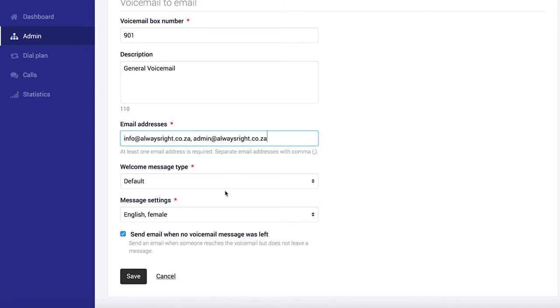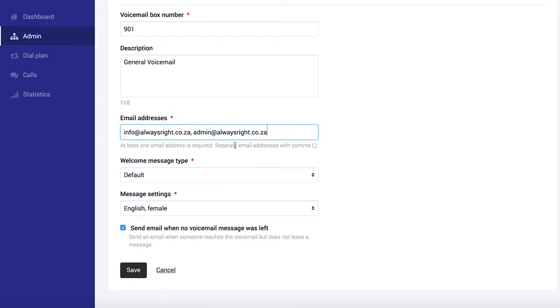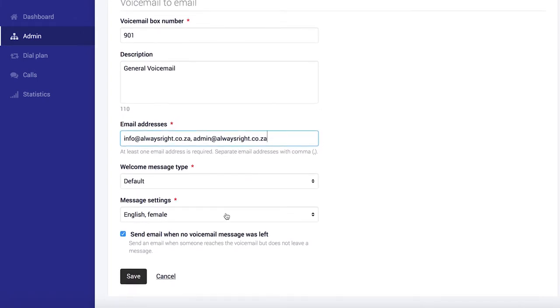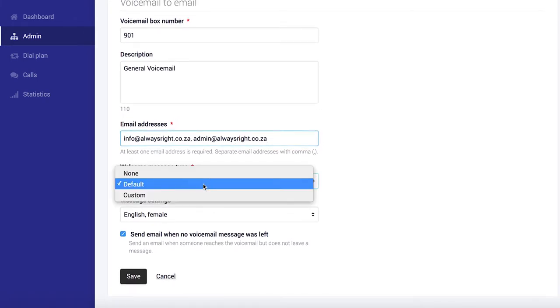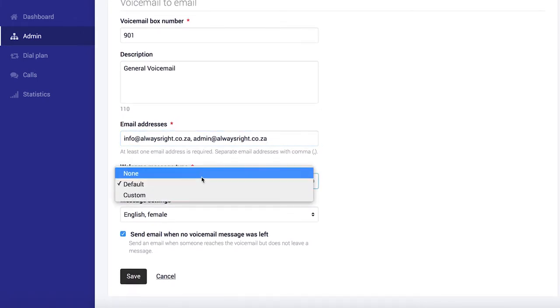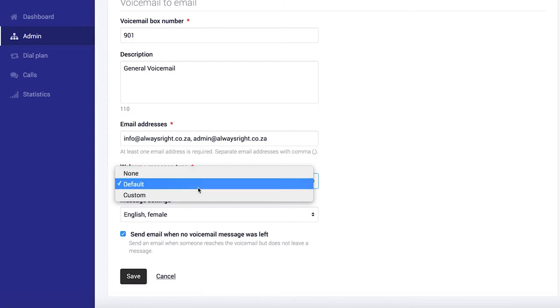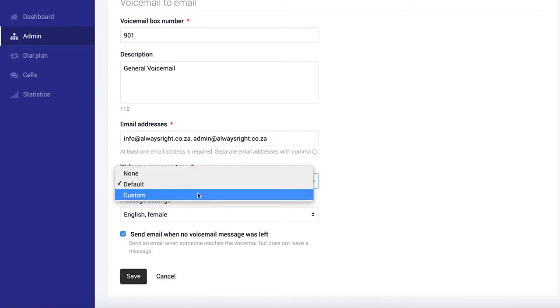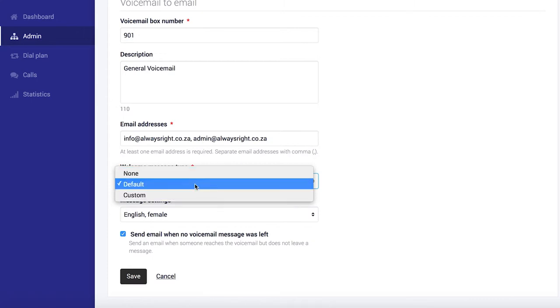Cool. Okay, so you can choose whether you want a default welcoming message or if you want to record your own one. For now, I'm just going to keep this on default.